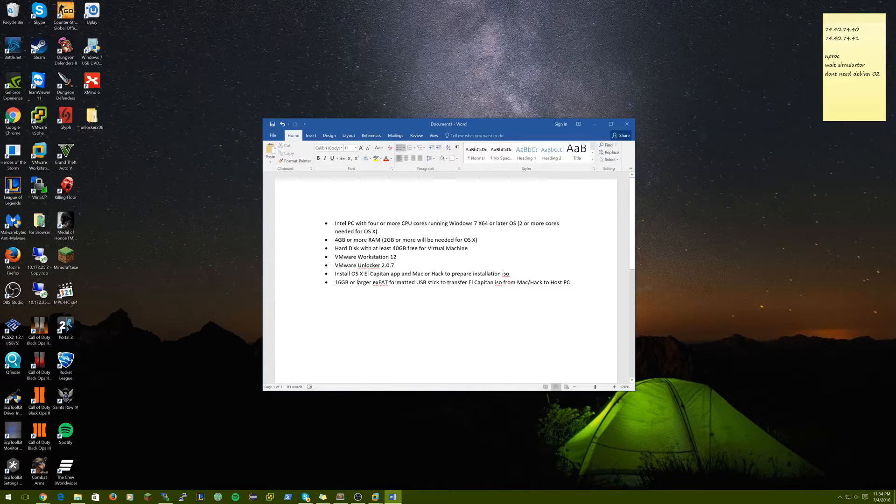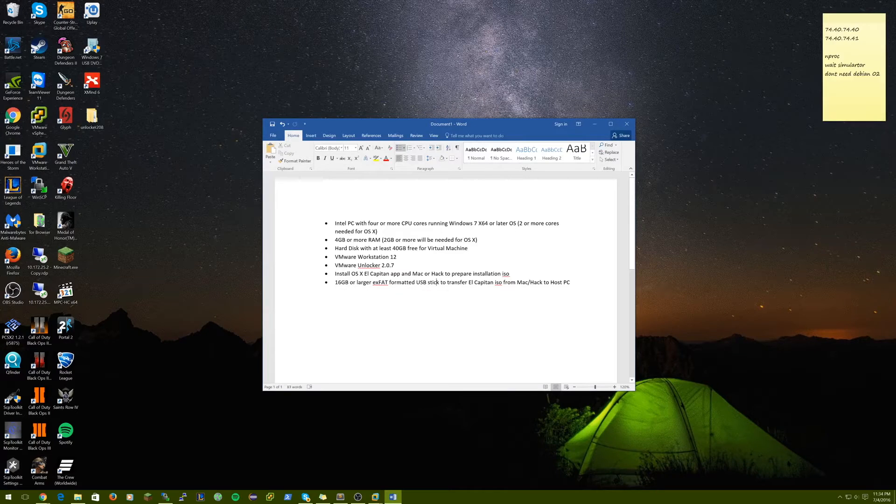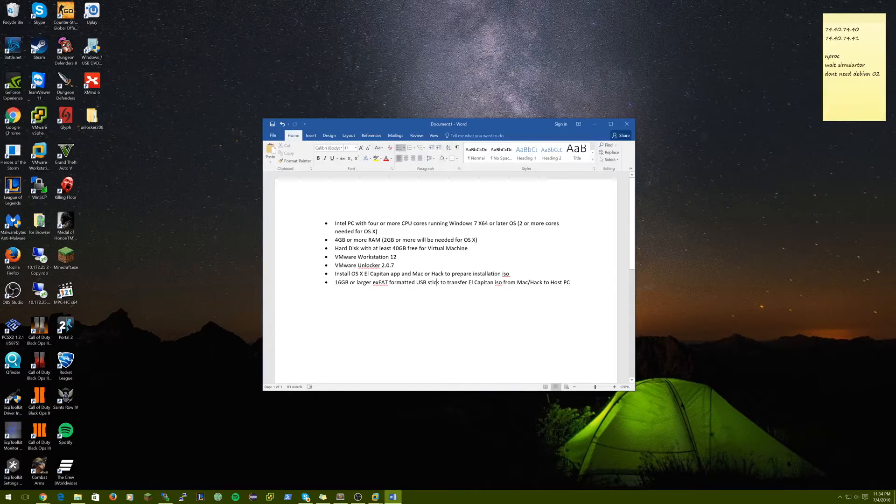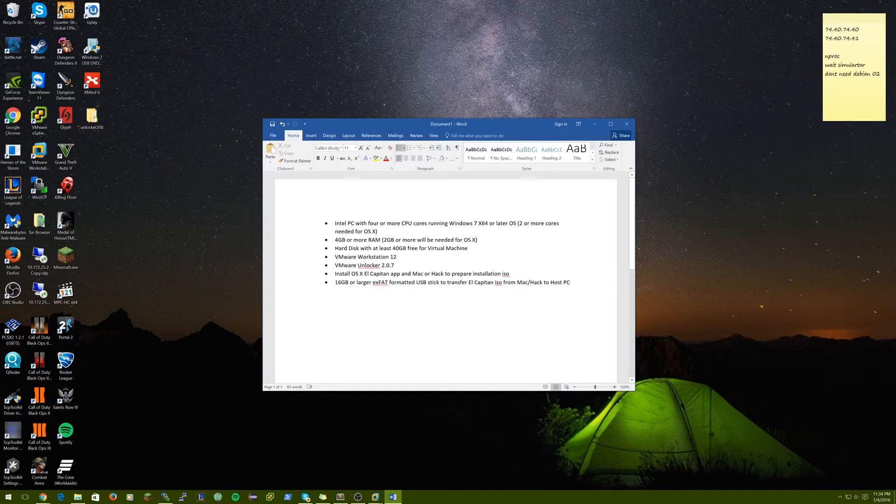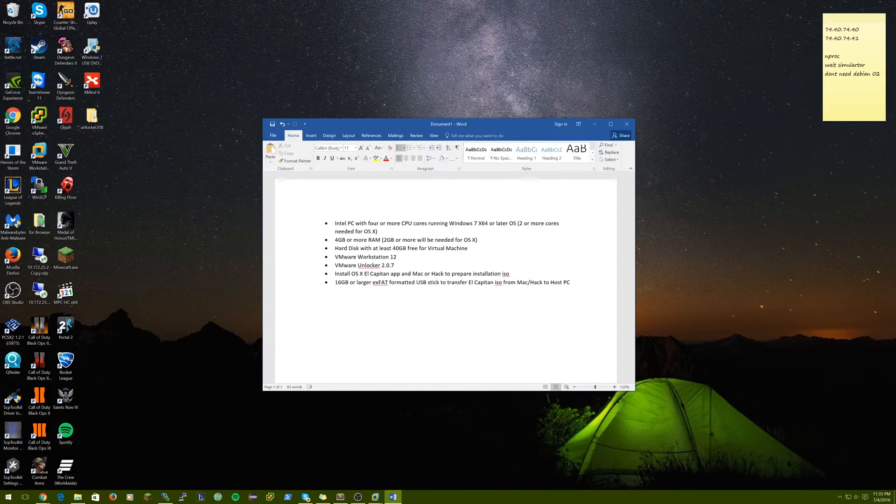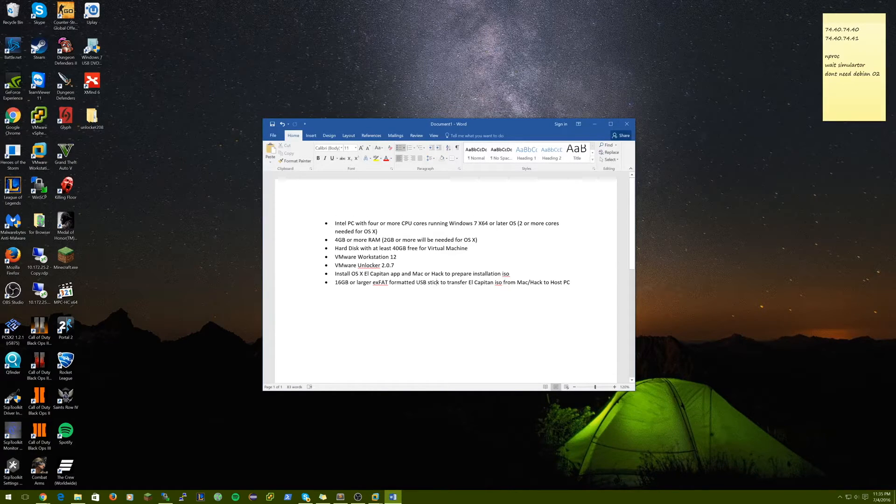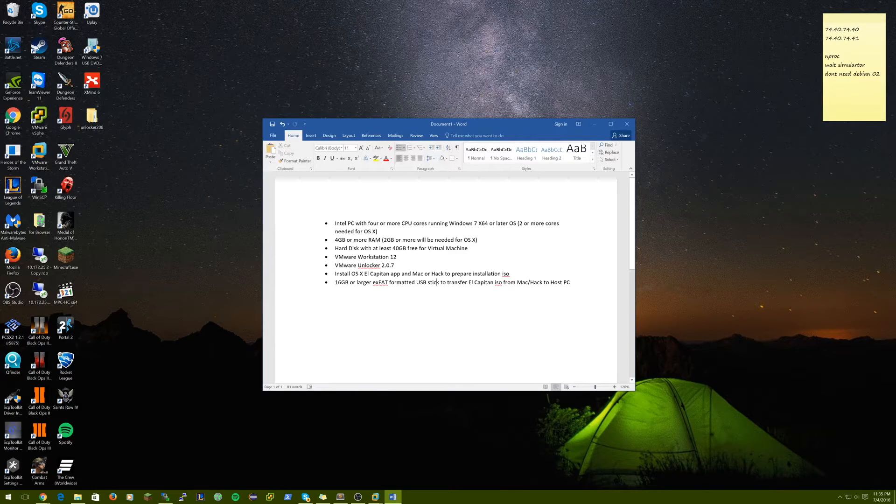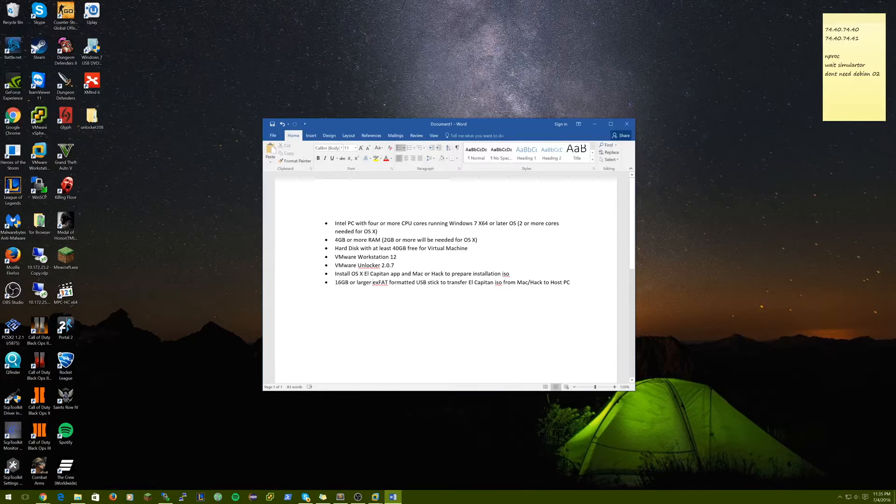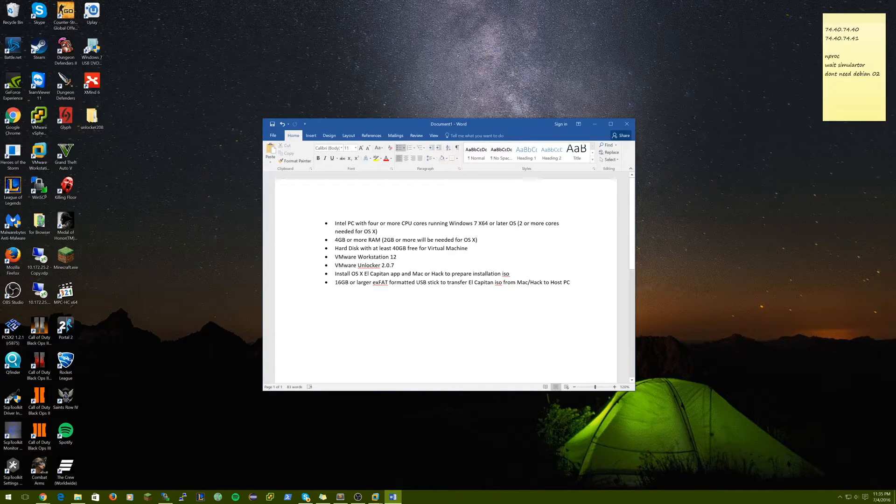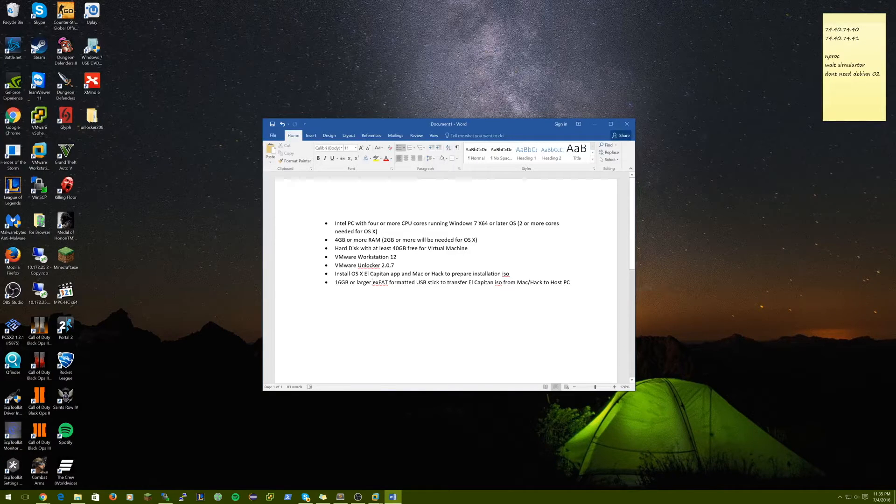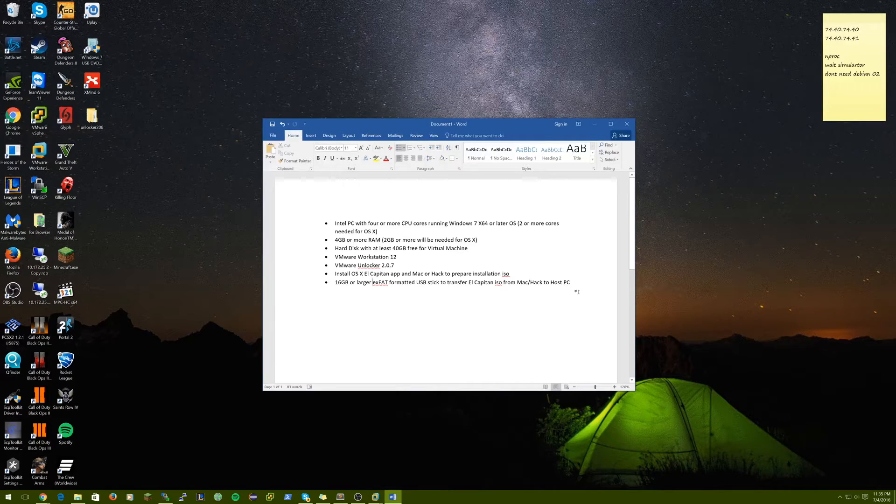And this last one, I actually didn't do this. I threw the files from the Mac onto a network storage drive and then transferred it over. But if you do want to use hardware to transfer those files, it's going to need to be formatted in exFAT so both operating systems can read it.